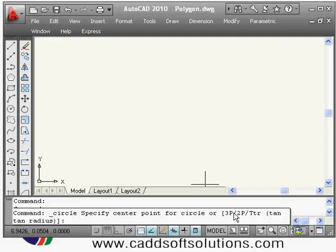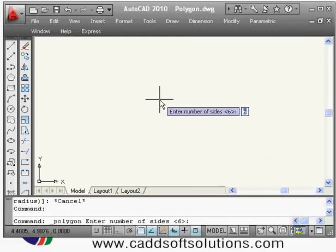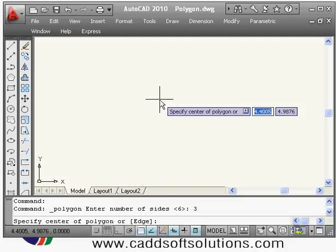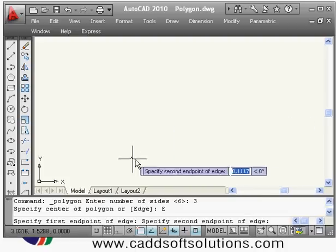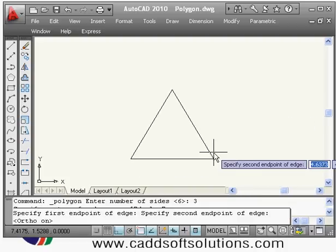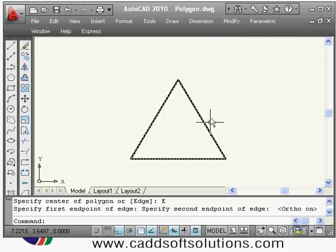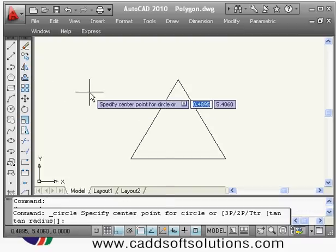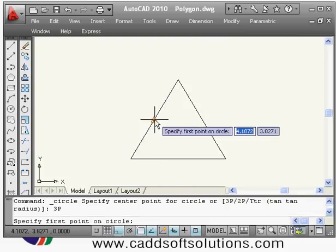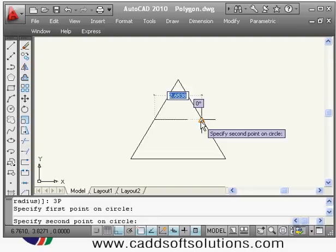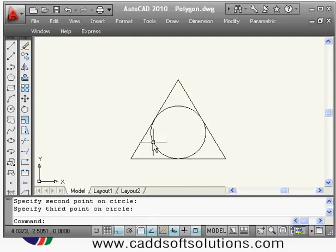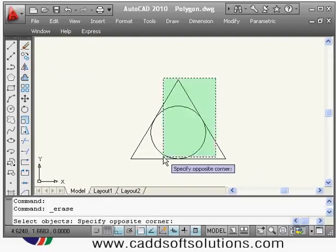To try the 3P method, suppose you have a triangle and want to create a circle passing through three points. Type circle, right-click and choose 3P, then pick the midpoint of each side of the triangle. It will create a circle passing through all three points.